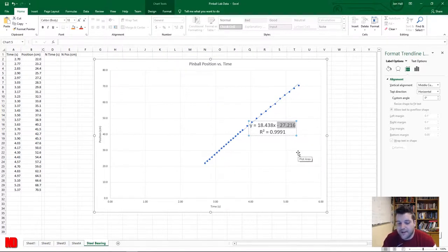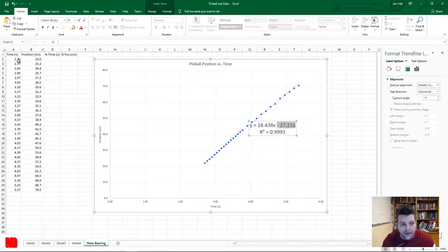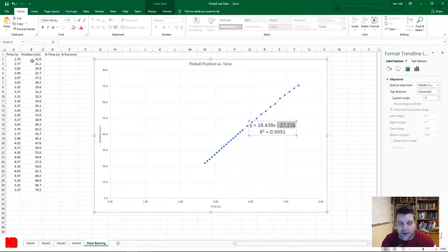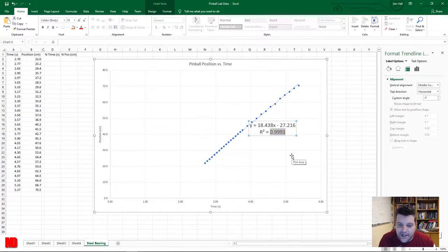This is why you don't force the trend line through the origin. You might assume that at zero seconds the ball has traveled zero centimeters, but recall that the meter stick was set up so the first position recorded was about 10 centimeters, and 2.7 seconds in it was at 22 centimeters. Forcing through zero-zero would misrepresent that, placing the ball much further ahead than it actually was — an artifact of the experimental setup.